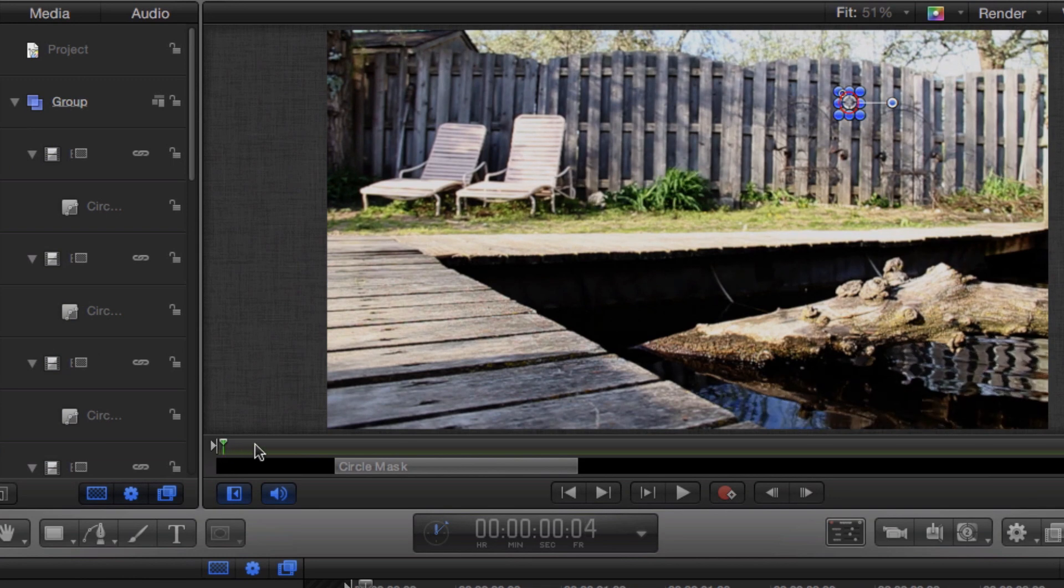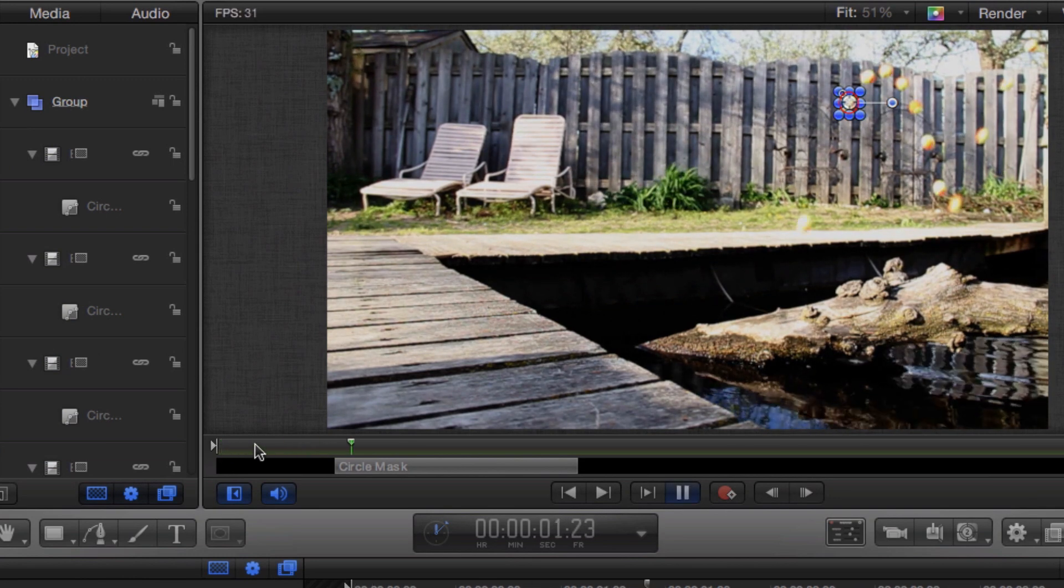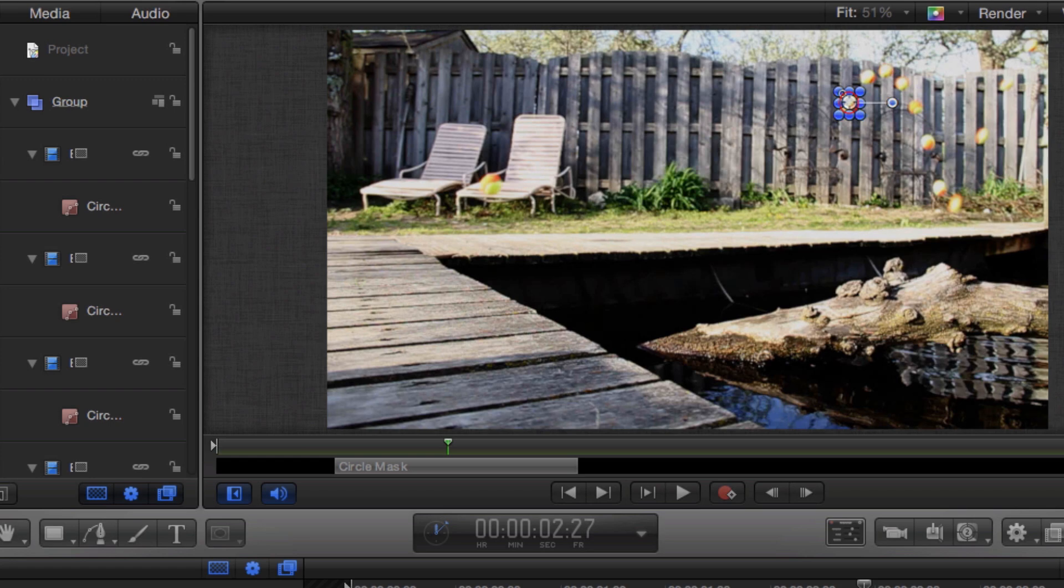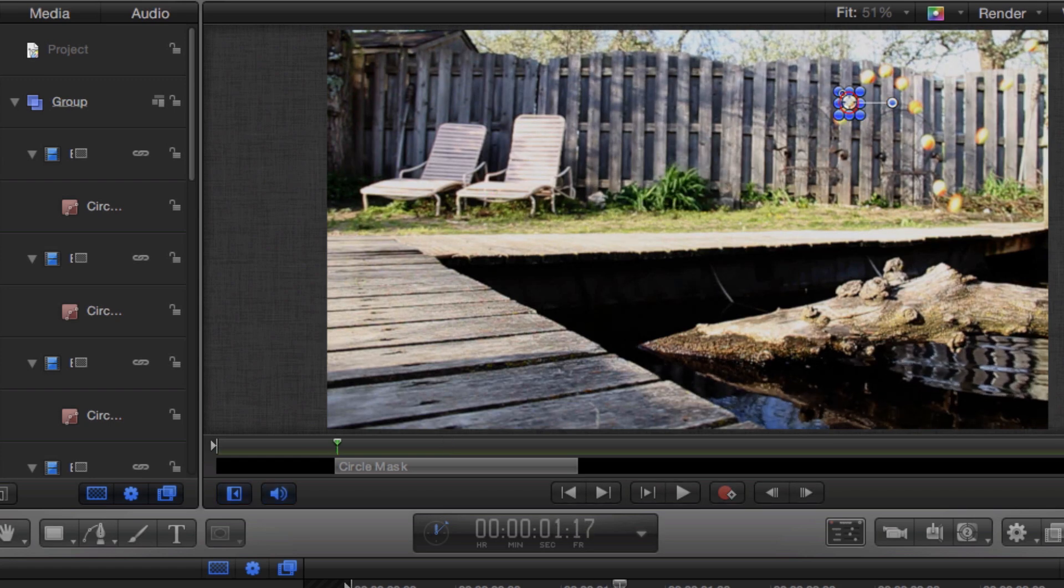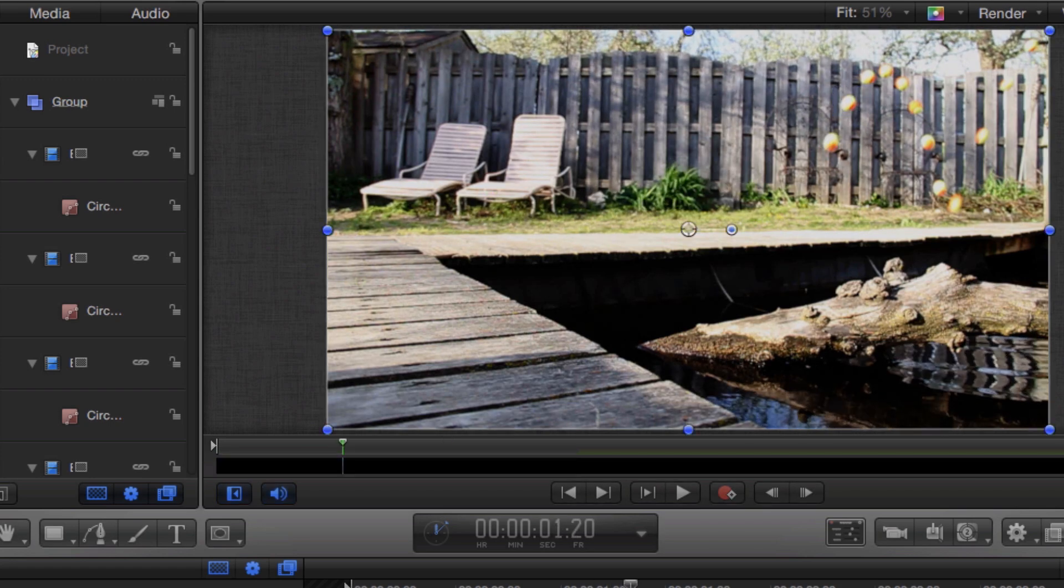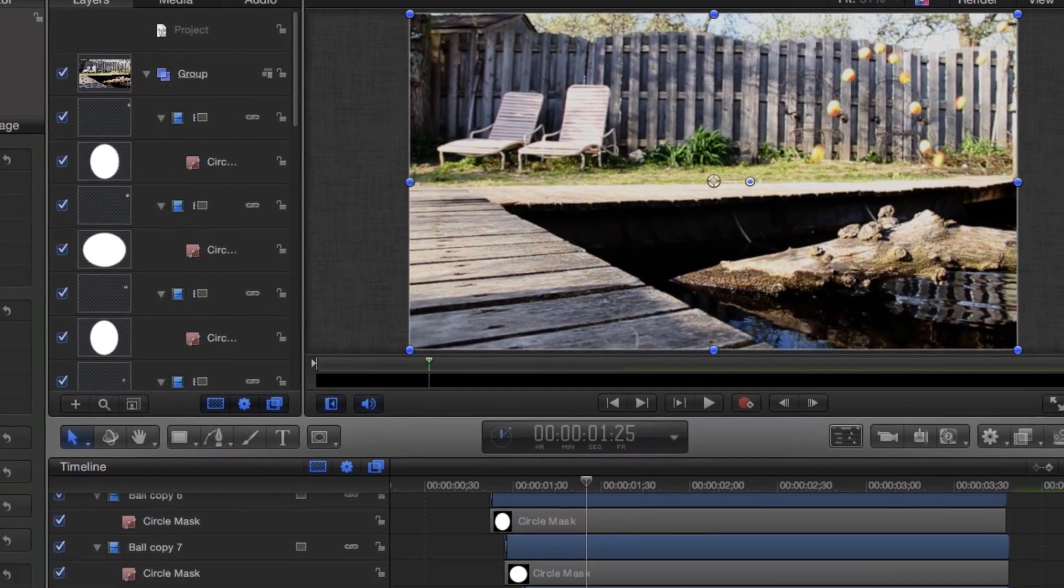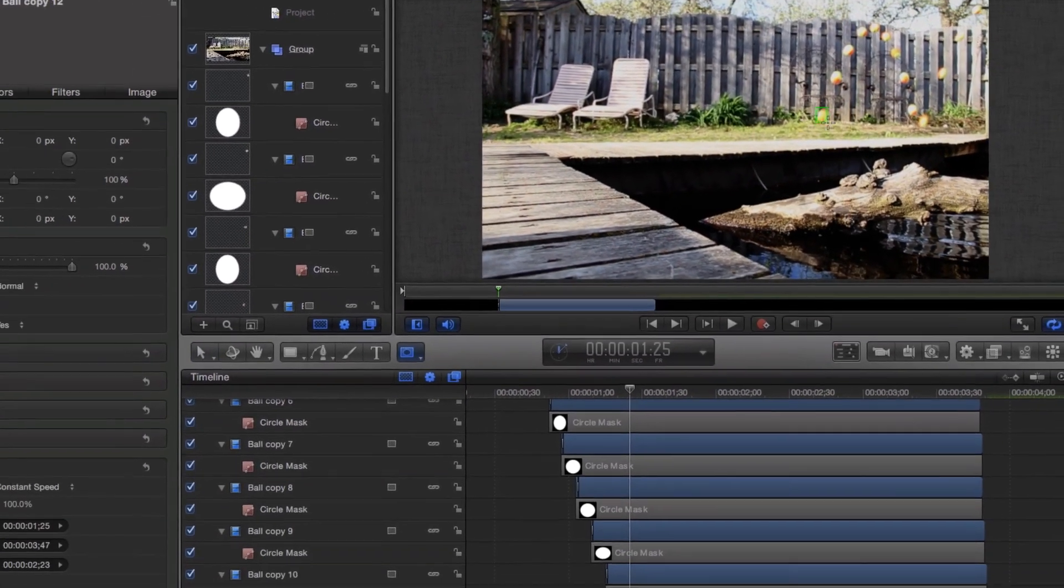Make sure you save often with the Command S shortcut as Motion is a complicated application and can unexpectedly quit at any time.